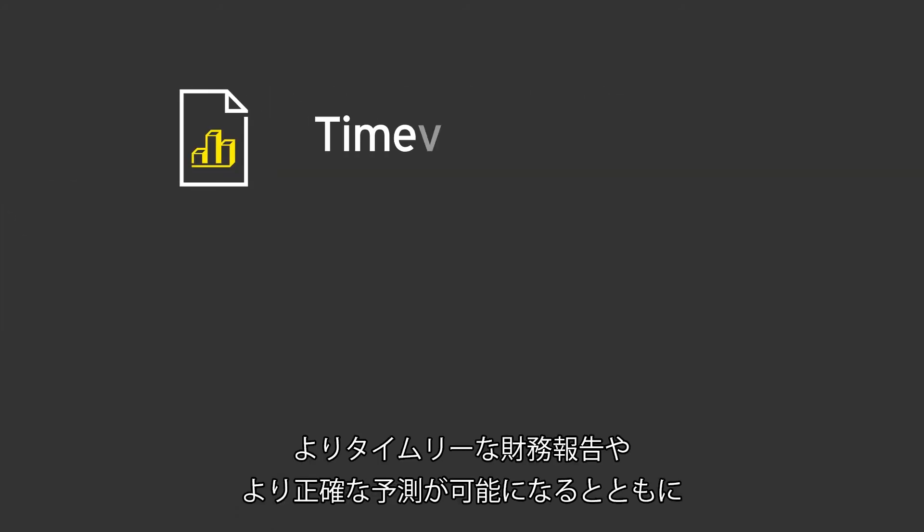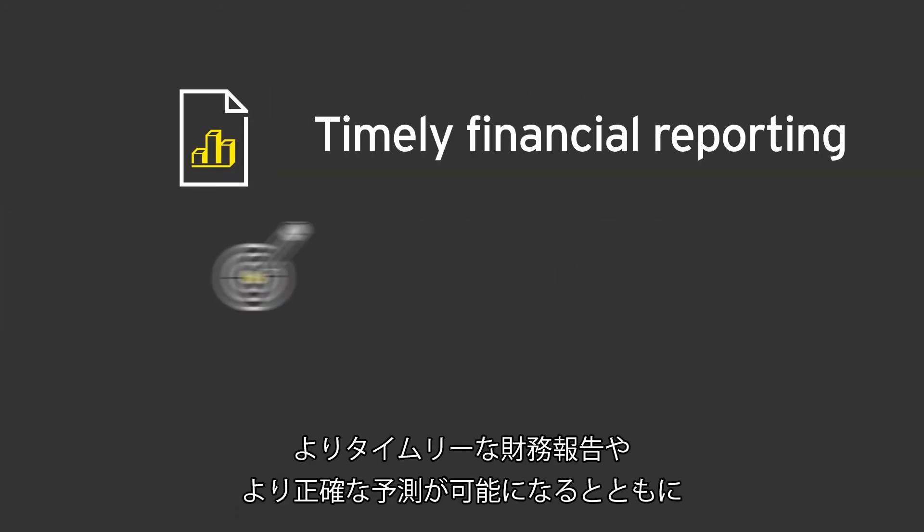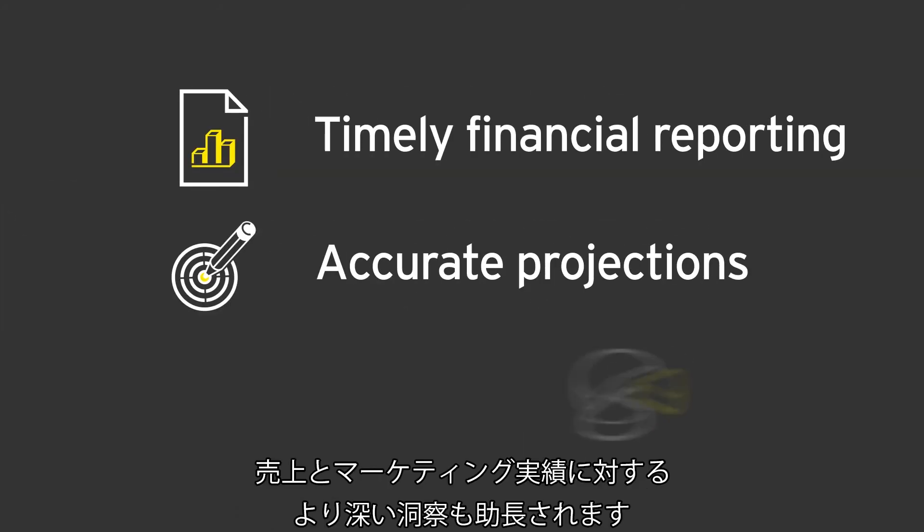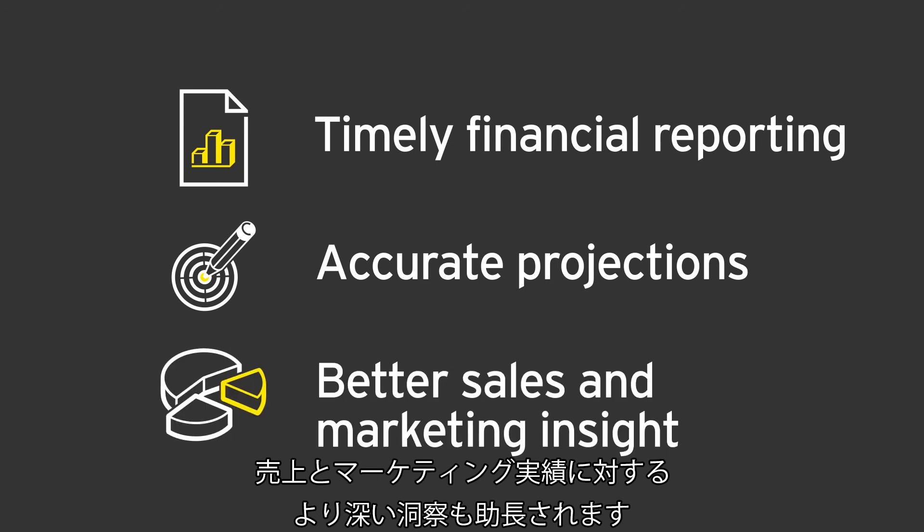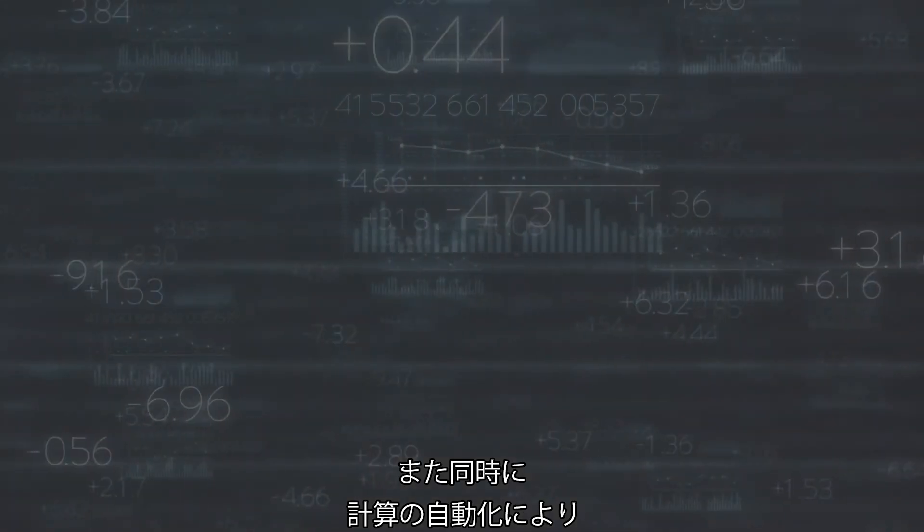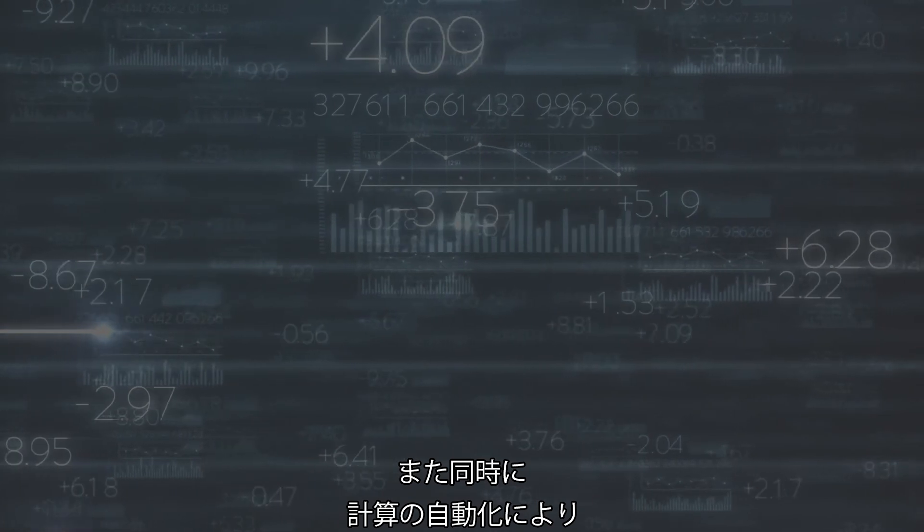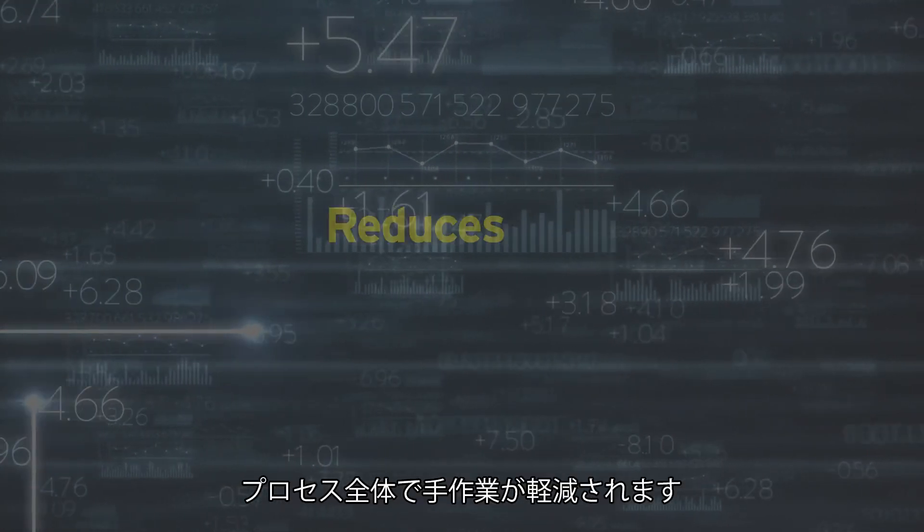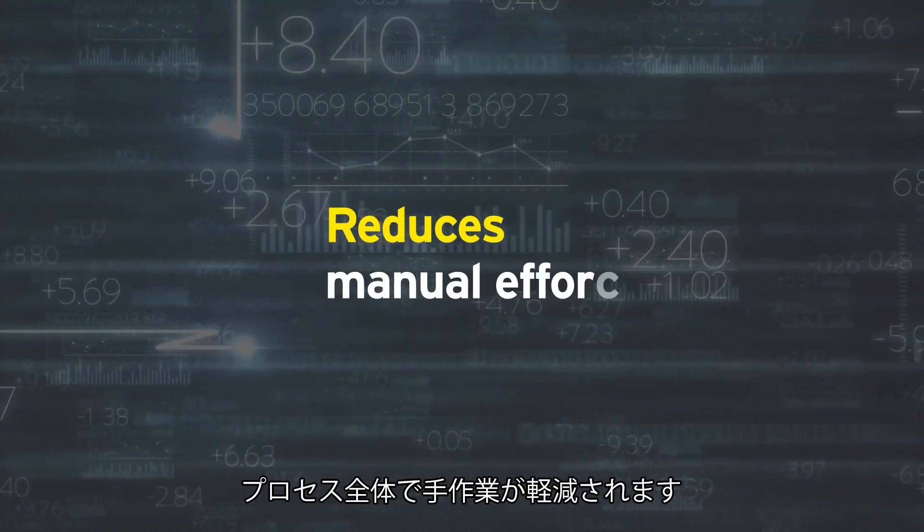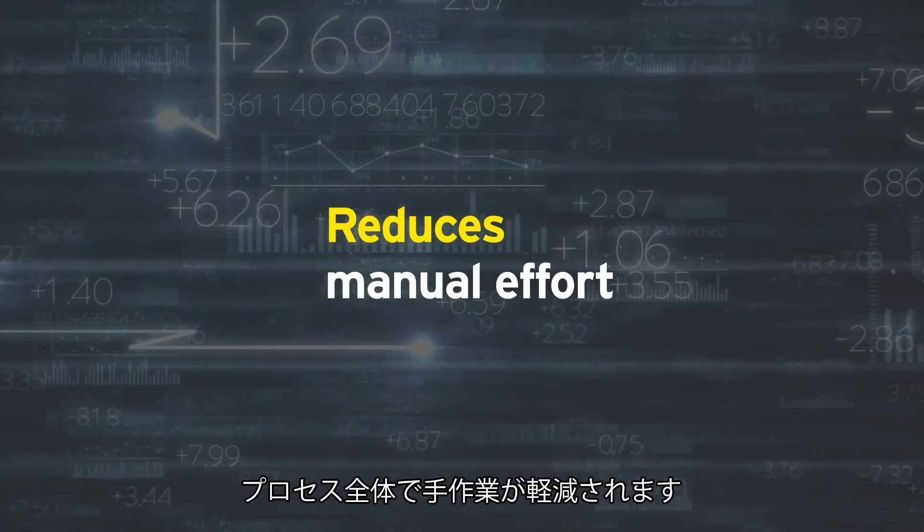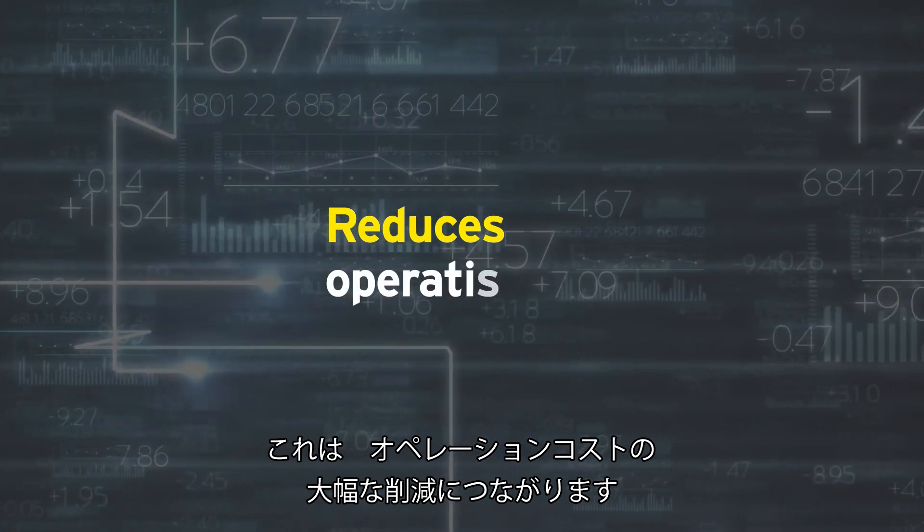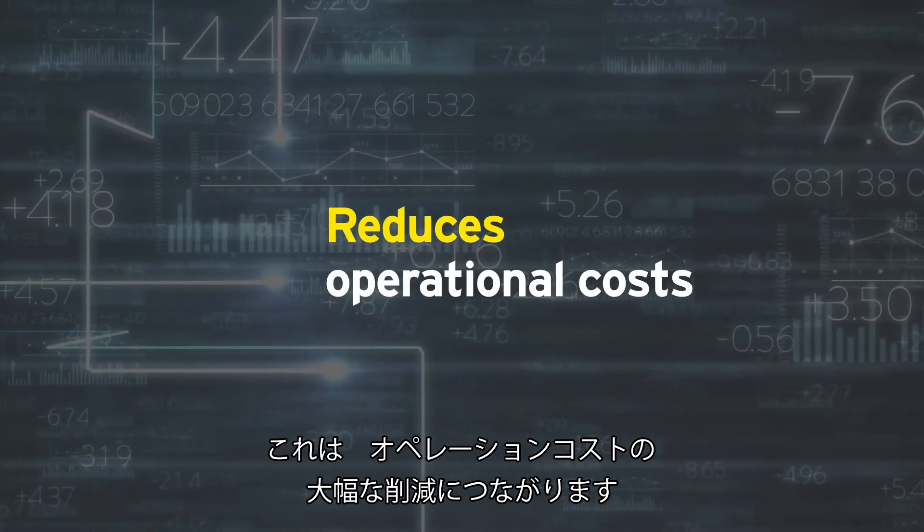This supports more timely financial reporting, more accurate projections and better insight around the effectiveness of sales and marketing efforts. At the same time, the automated system of calculation reduces the manual effort involved in the overall process, thereby significantly reducing operational costs.